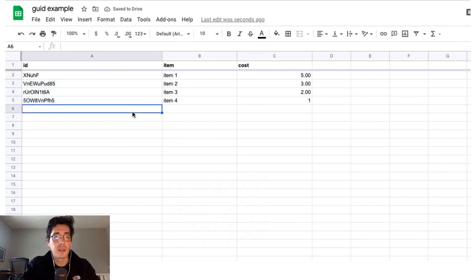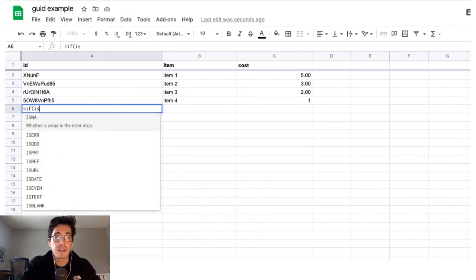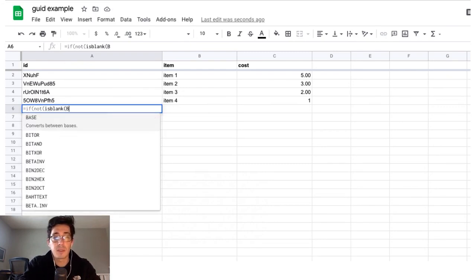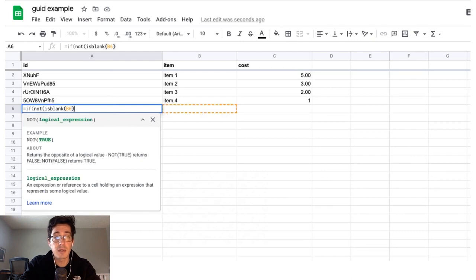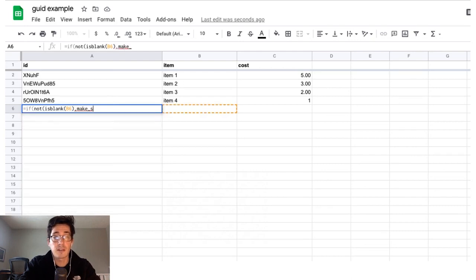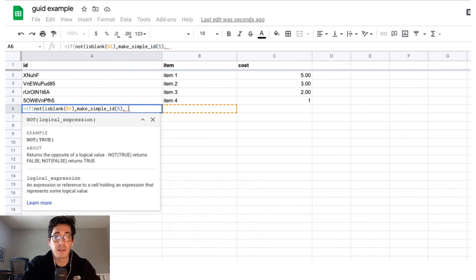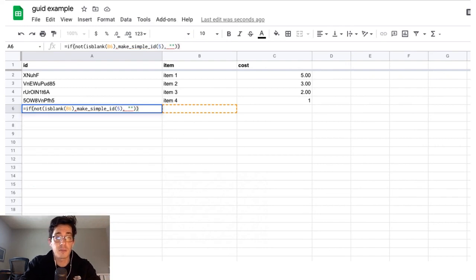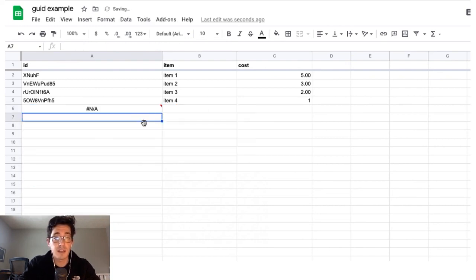You could also throw it into an if statement. I'm going to say if not is blank B6. So my next cell, I'm looking at the name. So if that's true, we want to make simple ID. Let's say this is back to five. And if it is false, we'll just put a blank in there. And now because it's blank,